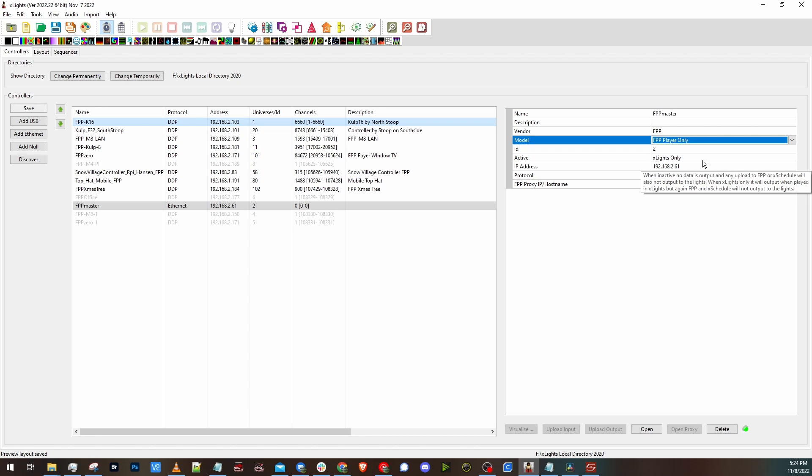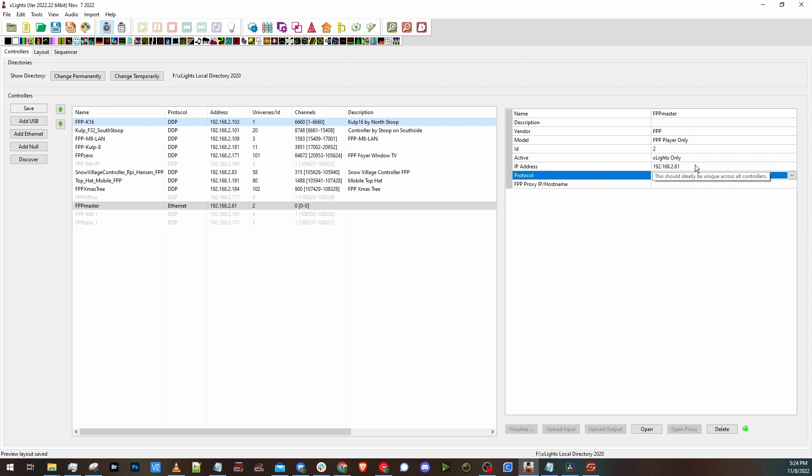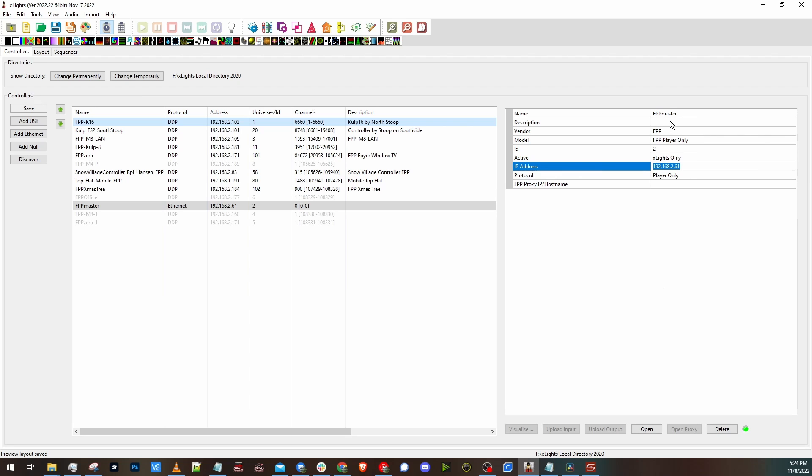I put it as X-Lights only. I could probably leave it as inactive. But being that this is fairly new, I want to see how X-Lights only works for this. Then you would put in your controller's IP address. And now you can see that it's online. You can open it directly here.